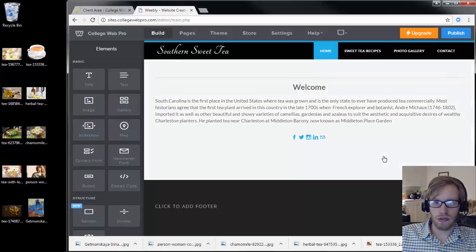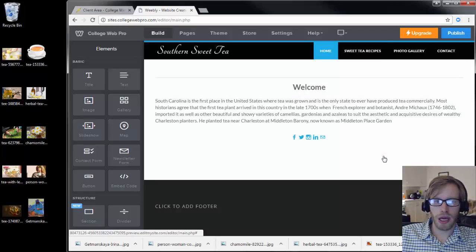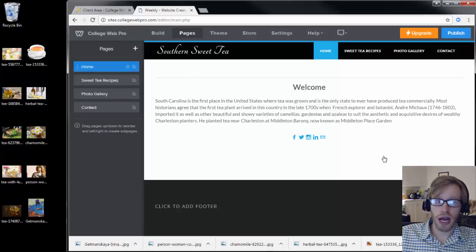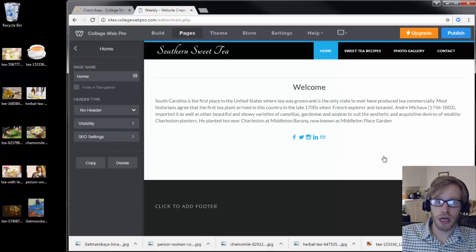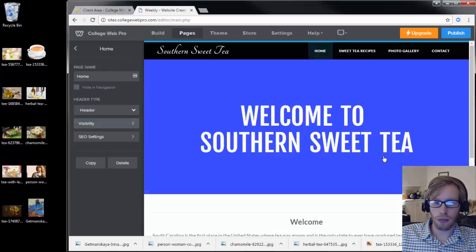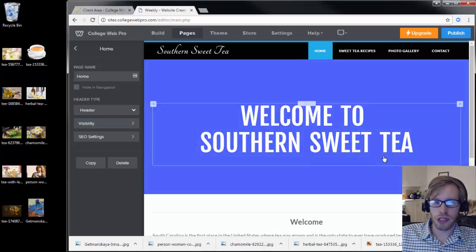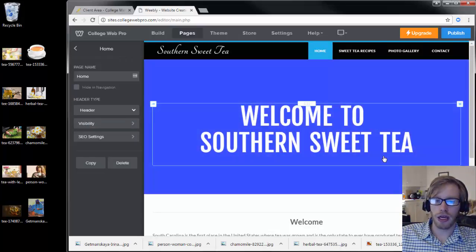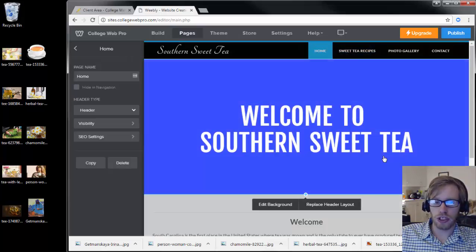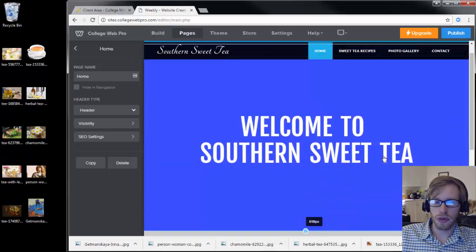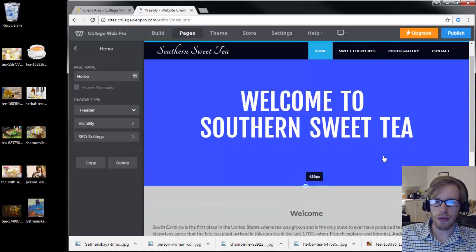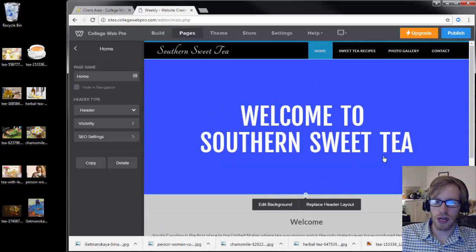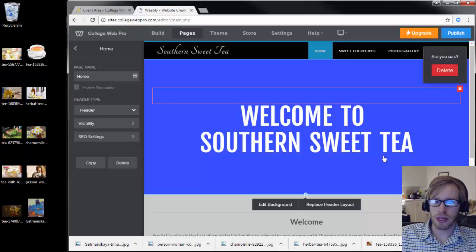The first thing I would recommend on a homepage is having a header. You can add a header to a page by clicking on the pages tab, clicking on the page that you want to add the header to, and under header type you can select header and it'll put a header in. A header is just the area directly below the menu on each page. You can add a header area and you can adjust the size of the header. You can also add an image to the header if you want.